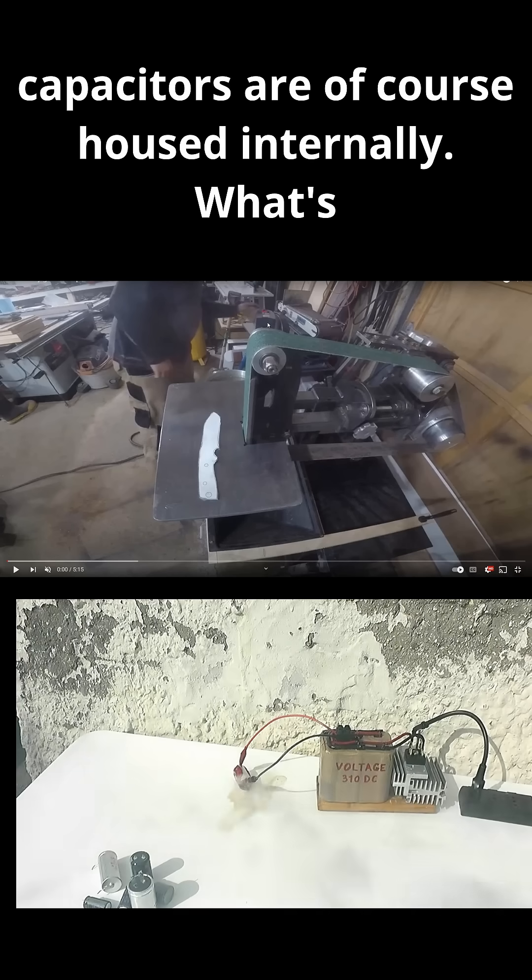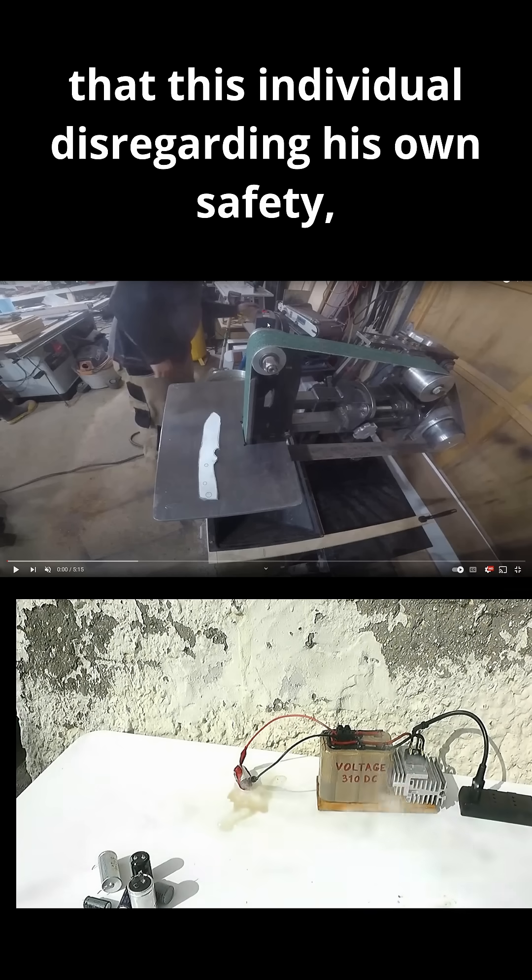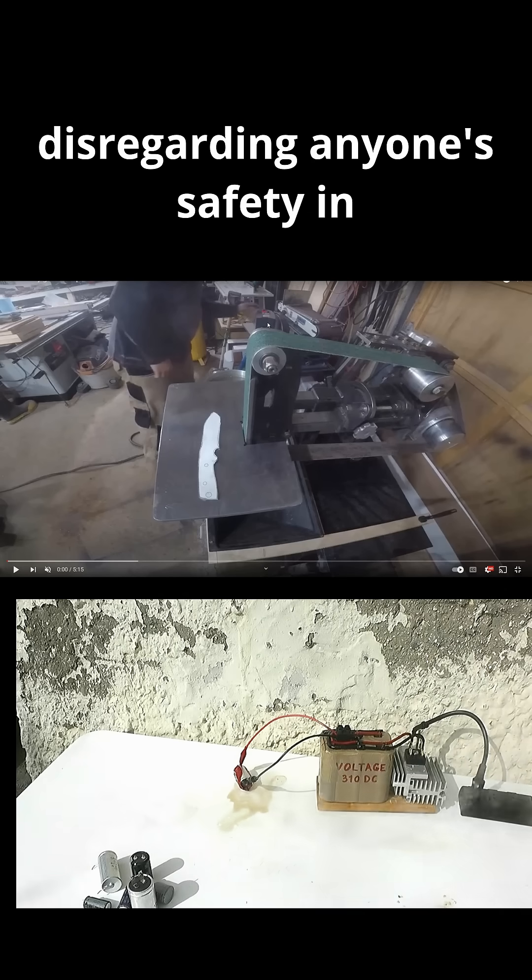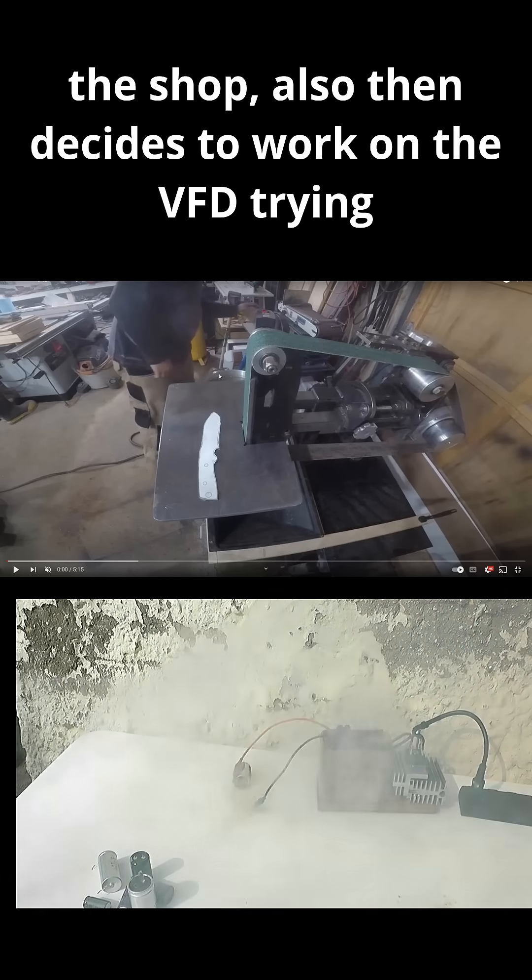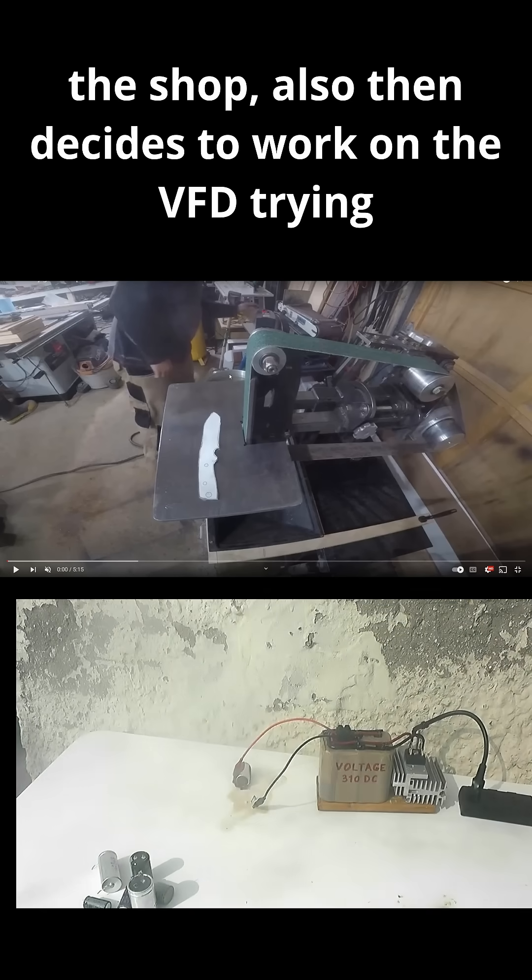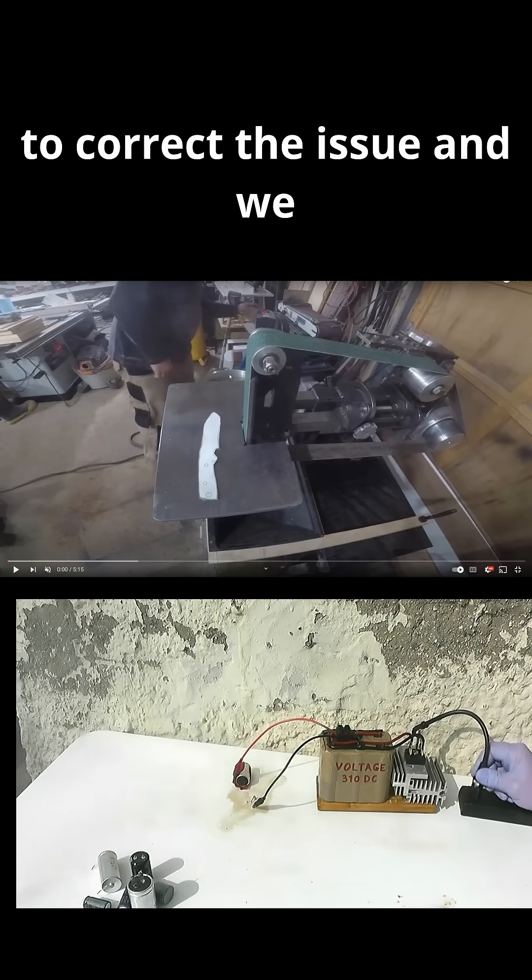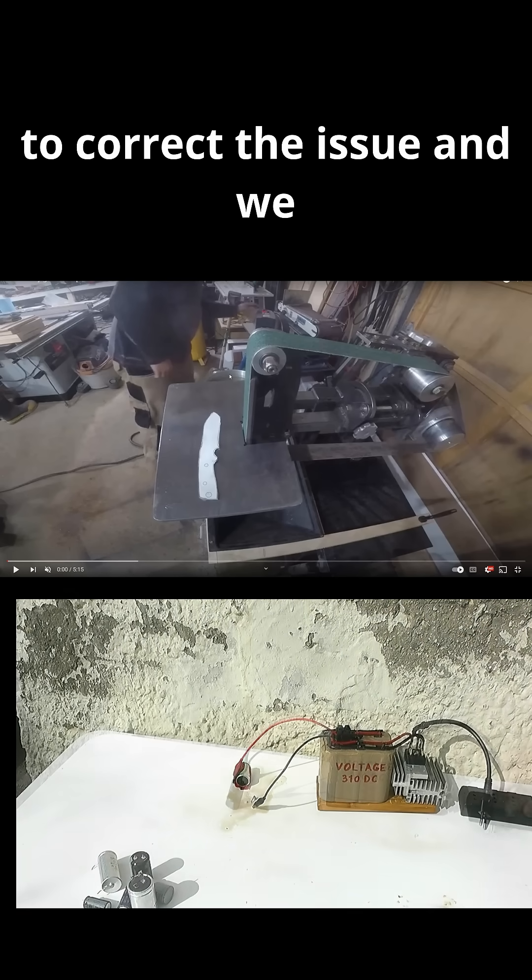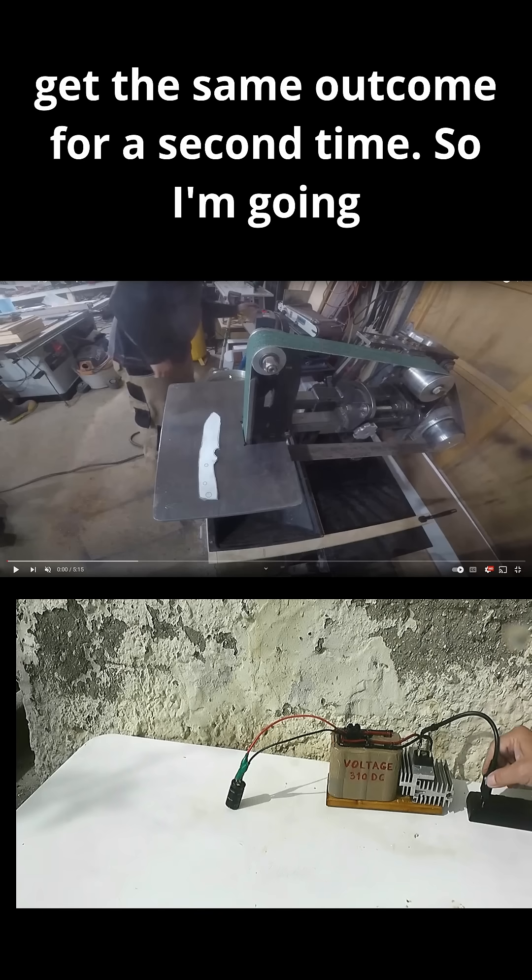housed internally. What's more appalling is the fact that this individual, disregarding his own safety, disregarding anyone's safety in the shop, also then decides to work on the VFD trying to correct the issue, and we get the same outcome for a second time.